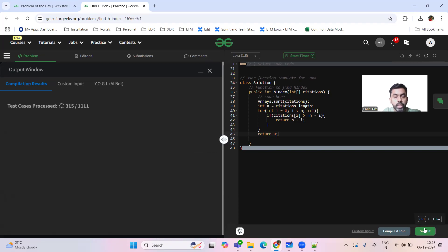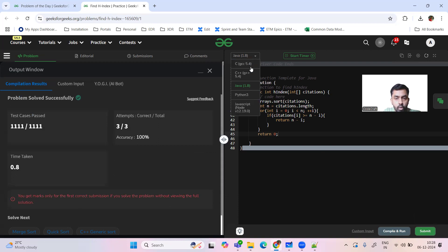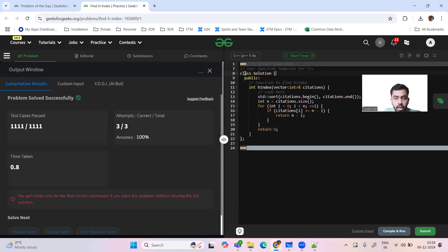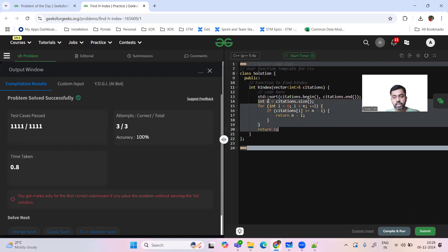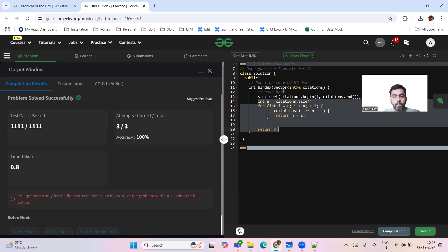Thanks for watching. Let's quickly see the C++ code as well — not much difference. We sort the array using the inbuilt sort function, and the logic is exactly the same as the Java code. I'll attach the code with the video on YouTube. Thank you so much, and have a happy, healthy, wealthy, and great day!